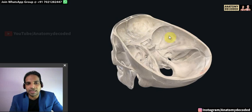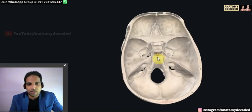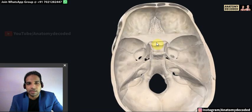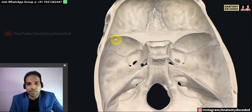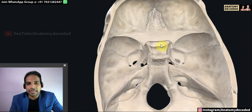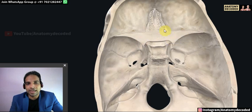The anterior fossa is the highest, the middle fossa sits at an intermediate level, and the posterior fossa sits at the lowest level. The demarcation line between the anterior fossa and the middle cranial fossa is the lesser wing of the sphenoid bone and the anterior margin of the sulcus chiasmaticus, which is referred to as limbus sphenoidalis. These structures divide the anterior cranial fossa from the middle cranial fossa.